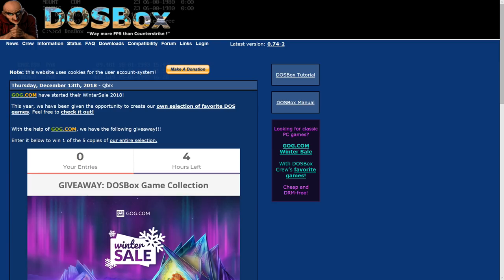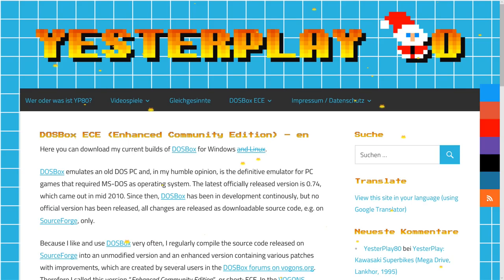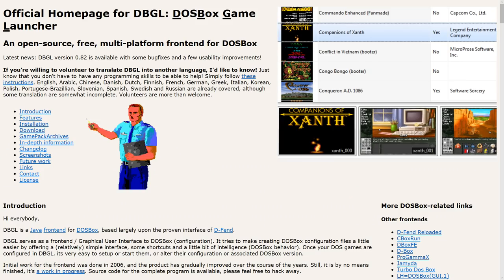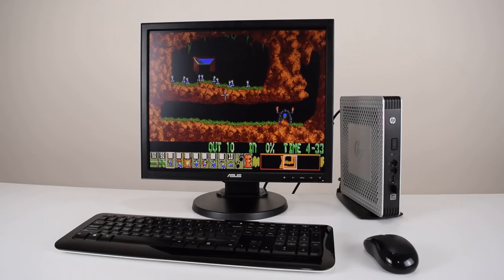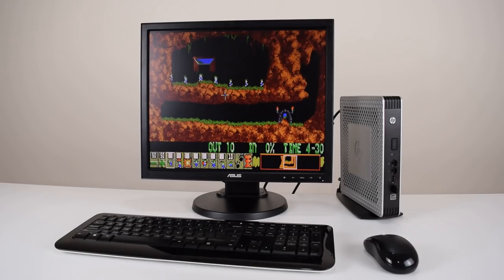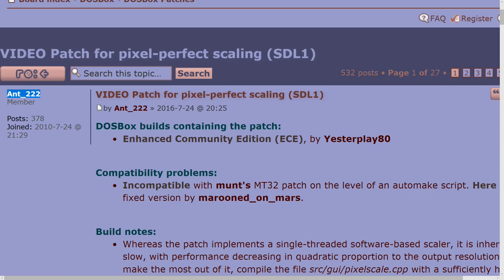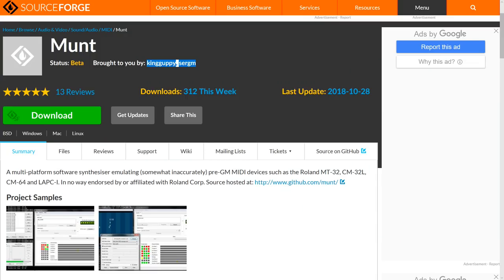Before we begin, a big thank you to members of the community that make all of this possible. We have the fantastic DOSBox team, YesterPlay80 with his Enhanced Community Edition of DOSBox, and Ronald who created the DOSBox Game Launcher. And there are many more that are responsible for improving the DOSBox experience with projects like the Pixel Perfect Patch and the MUNT MT32 emulator.